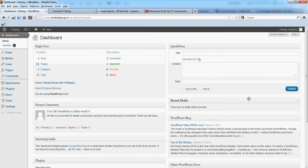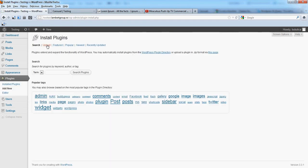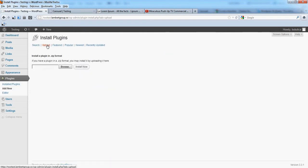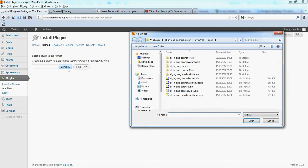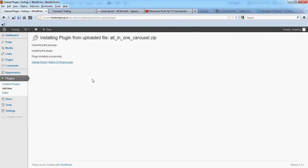In this video we are going to show you how you can install the plugin in your WordPress application. From Plugins, click Add New, then Upload, Browse, double-click the zip file, and click Install Now. Then activate the plugin.